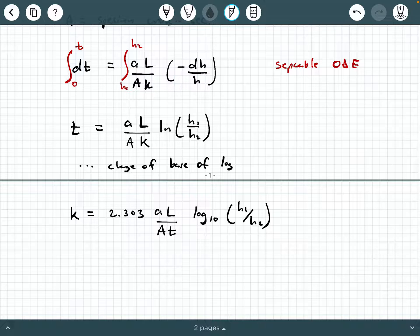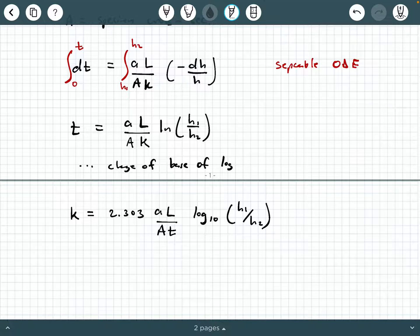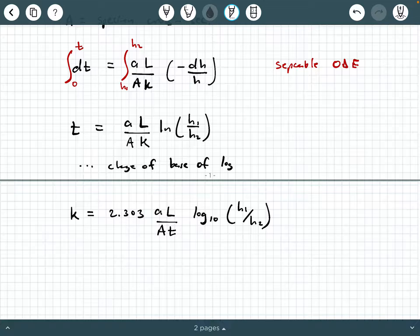It just depends on which version of the equation you prefer. In general, I like the natural log version a little bit better, but log base 10 works just fine. You get the coefficient 2.303 that pops out whenever you do a change of base for a logarithm. So that summarizes the background information on the falling head test. If this was helpful to you, please hit like and subscribe.